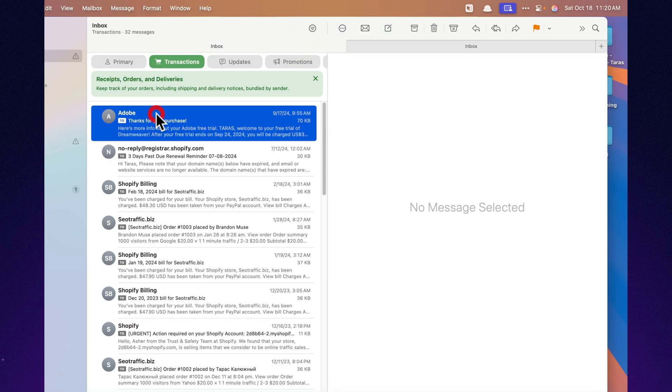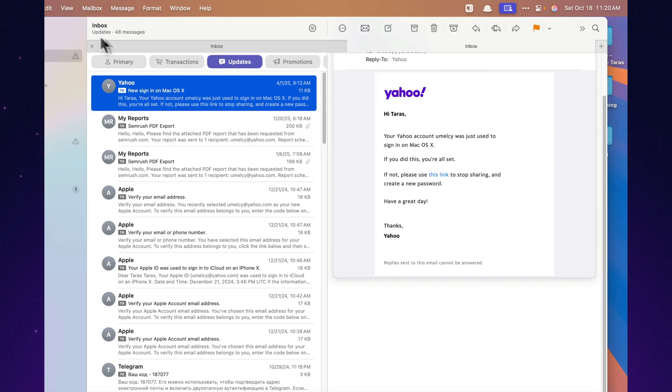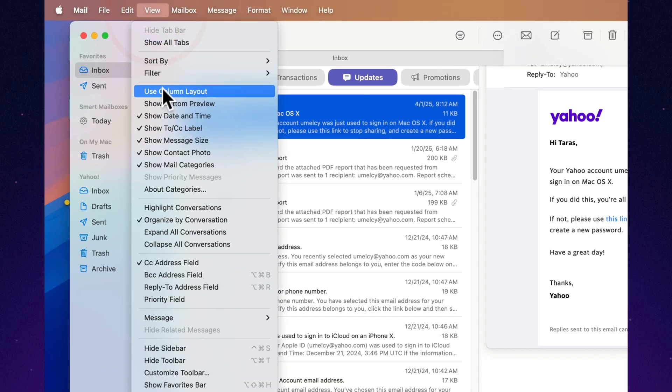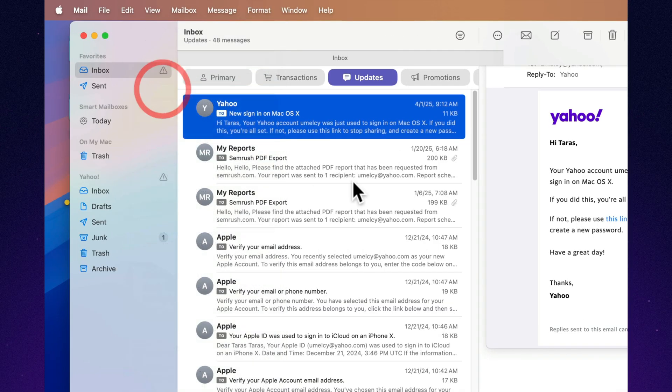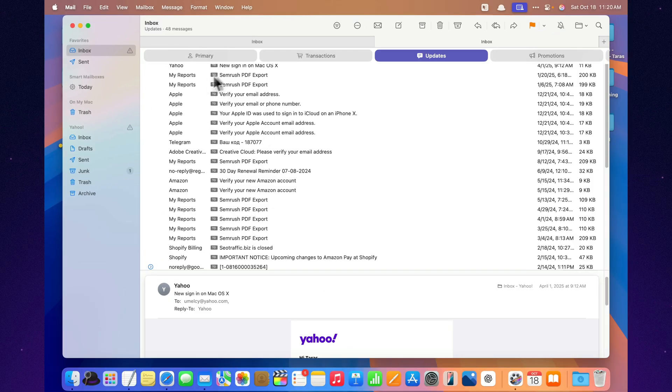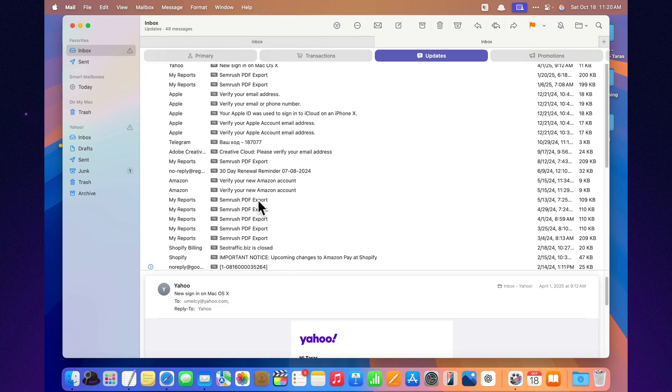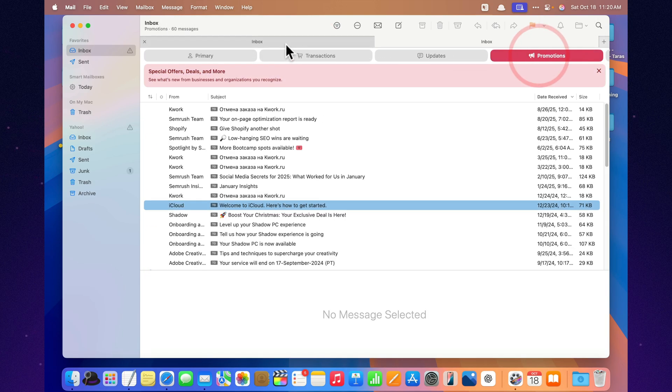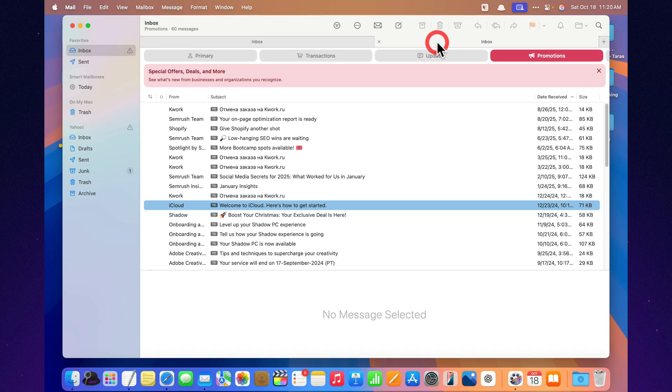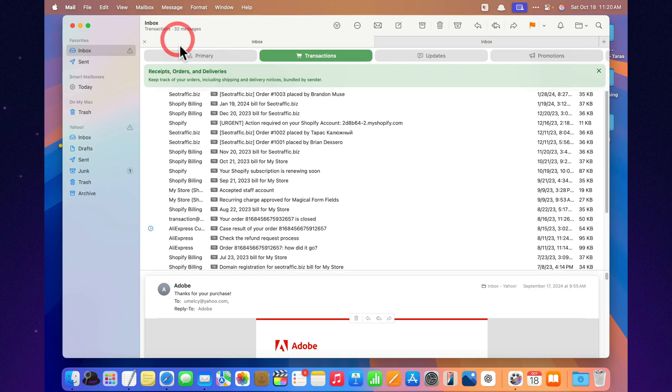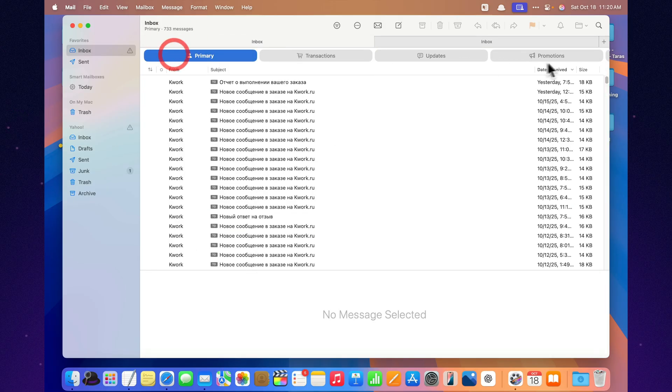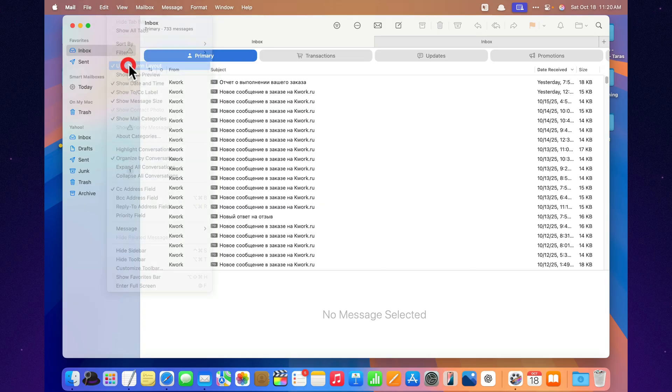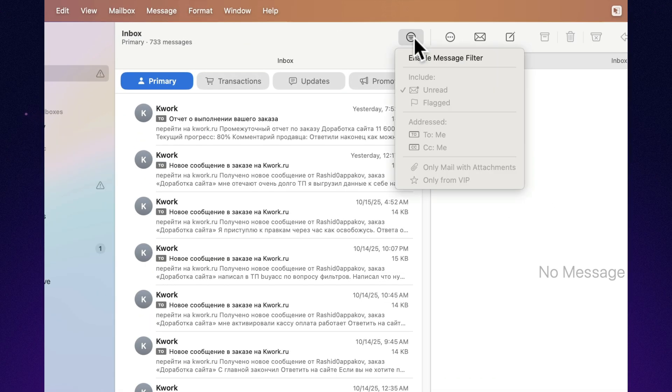And then there's the new column layout. It's like Mail looked in the mirror and decided to grow up. On the left, your message list. On the right, the preview and quick actions. Clean. Minimal. And it honestly looks like something straight out of an Apple promo video, where everything's perfectly organized and nobody ever spills coffee. They also added advanced filters. You can click Unread Only or Attachments Only right in the toolbar without digging through menus. It's instant, smooth, and finally, you don't have to scroll forever just to find that one important message.